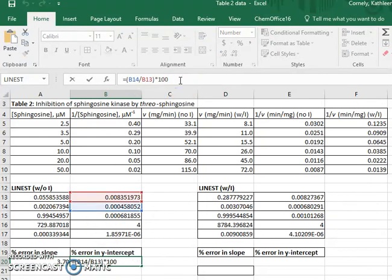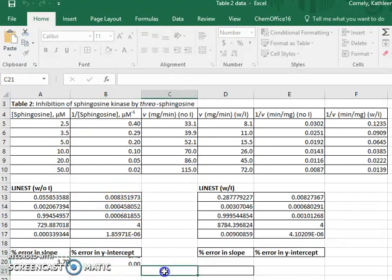And Excel will perform the same operation by comparing the value of the error in the y-intercept to the y-intercept itself.